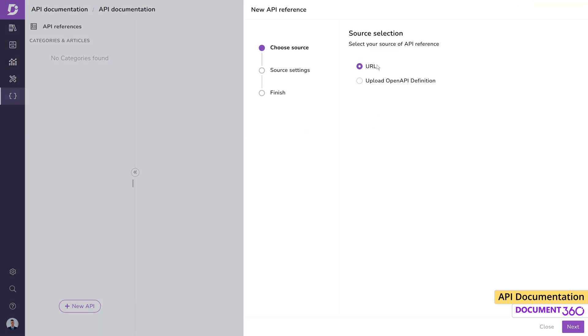The API reference source can either be a URL or just a file upload. Providing a URL will fetch the associated information from the link which has to be publicly accessible.